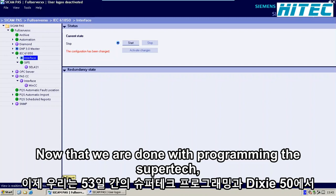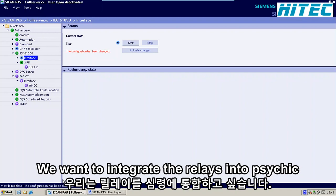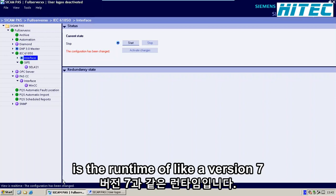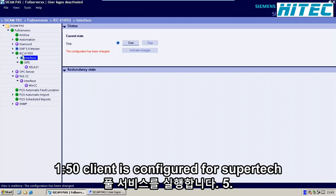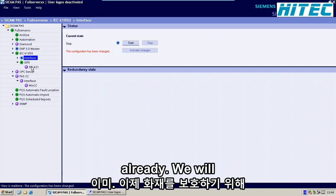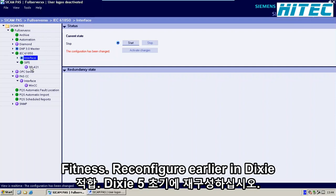Now that we are done with programming the SIPROTEC 5 relays and exporting the SCD file from DIGSI 5, we want to integrate the relays into SICAM PAS version 7. What you see on the screen is the runtime of SICAM PAS version 7. The full server is up and running and the 6150 client is configured for SIPROTEC 5 interface with the SCL421 relay already. We want now to integrate the two SIPROTEC 5 relays we configured earlier in DIGSI 5.